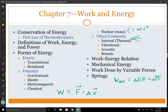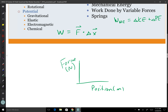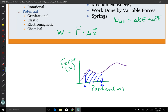For the work done by variable forces, we can make a graph. Put force on one axis and position on the other axis. To find how much work is required to go from point A to point B, you simply take the area under the curve, and that tells you how much work was required on that path.